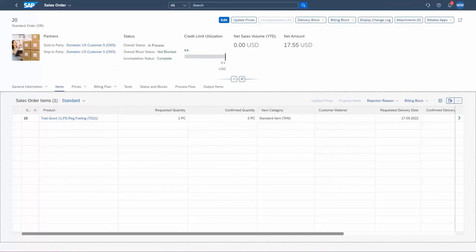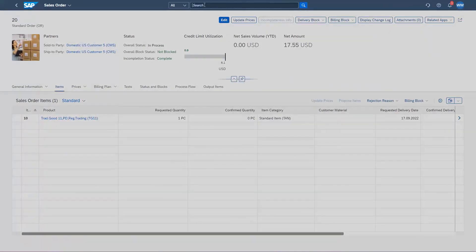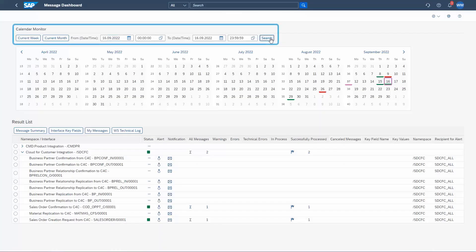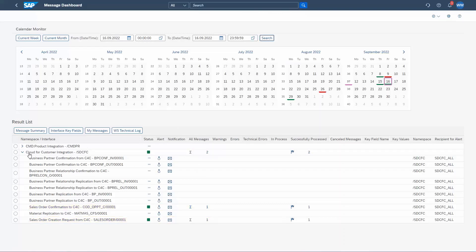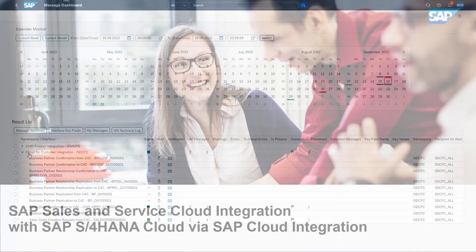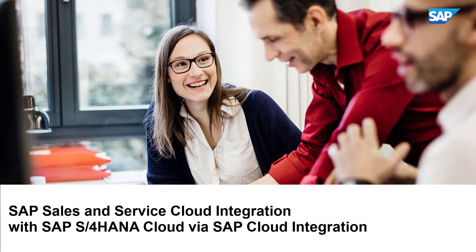Let's have a look into the last system, S4HANA. We do this in the message dashboard app. After checking the filters, we can see two asynchronous messages for the sales order creation and the sales order confirmation services. Like in SAP Sales and Service Cloud, we can't see synchronous messages from the pricing call here. That concludes this video and the video series on integrating SAP Sales and Service Cloud with SAP S4HANA Cloud. I'll see you next time.